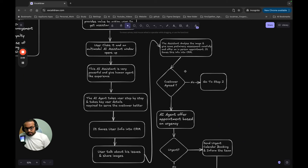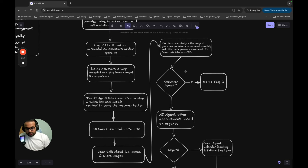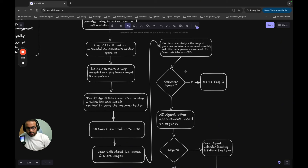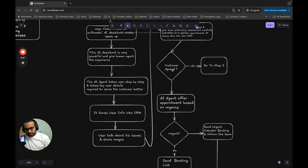Once the user has spoken about their issues, the assistant uses a vision model to assess them and saves this information into the CRM. Then it asks if the user would like an in-person appointment. This is important: for medical services, you should never use AI to offer medical services directly. Always craft your AI agents to offer in-person appointments or suggest checking with proper medical professionals.